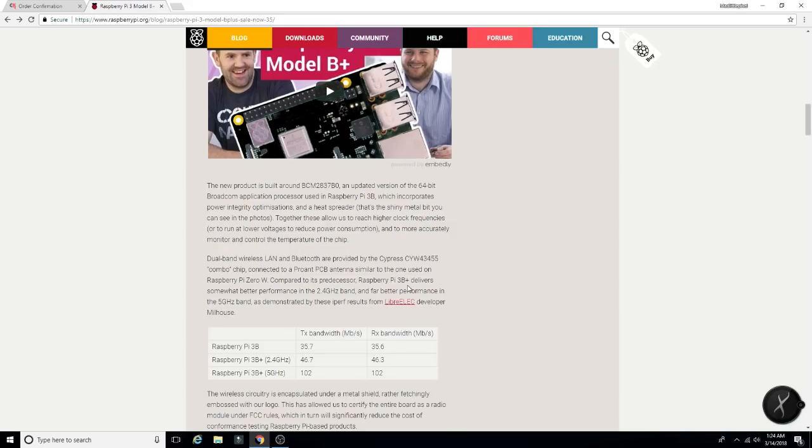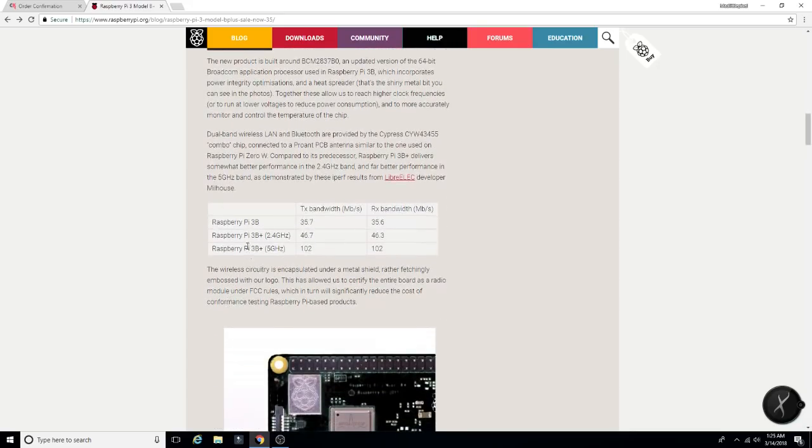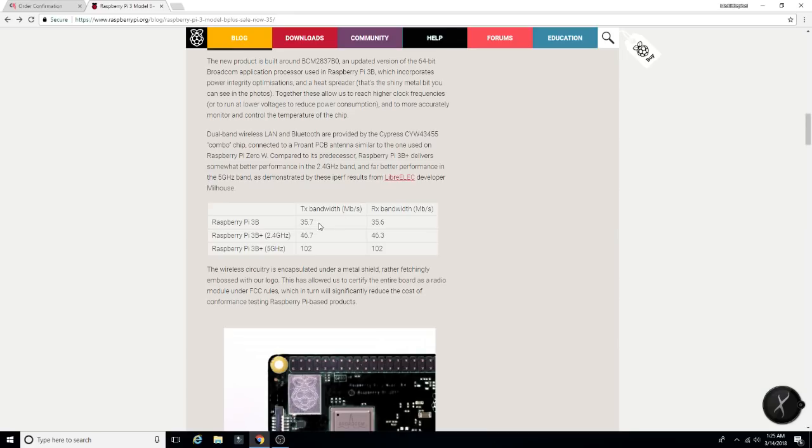the Pi 3B Plus delivers somewhat better performance in the 2.4 GHz band and far better performance in the 5 GHz band as demonstrated by these results. So taking a look, the original, the first Pi 3B here, the one that we've all been using for a while. TX bandwidth, megabits per second, we got 35.7. The RX bandwidth, we got 35.6.